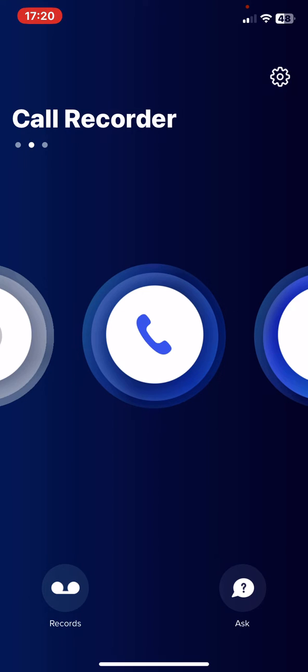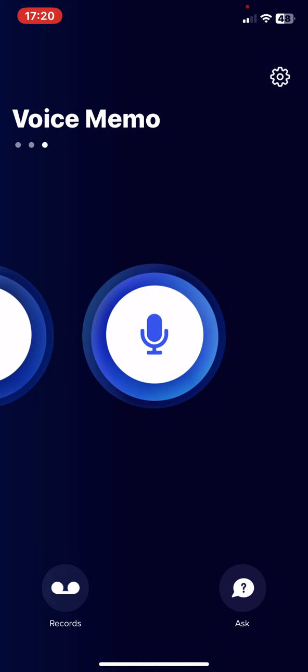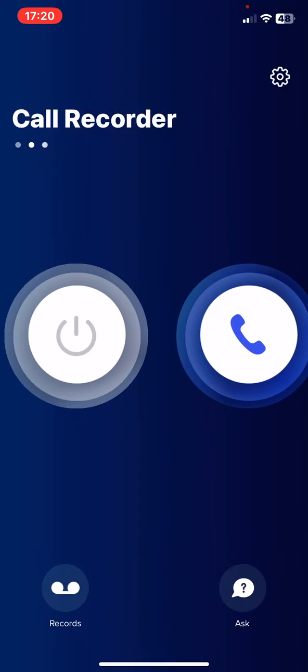In this application you can record outgoing and incoming calls. Here is the main page where you can start recording calls.